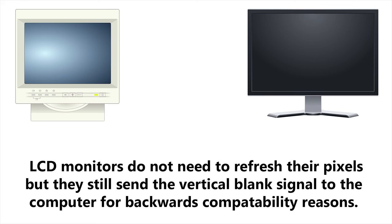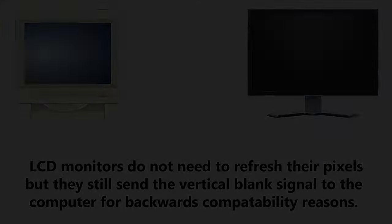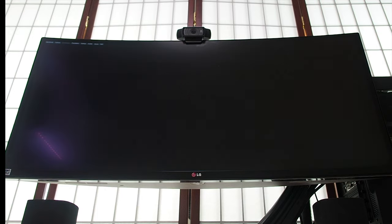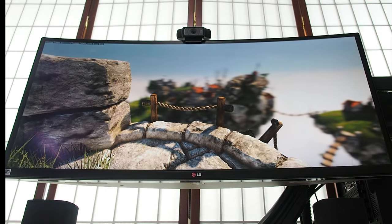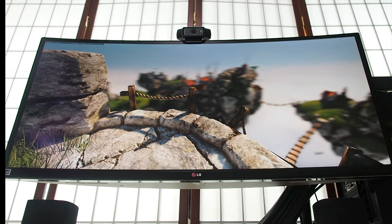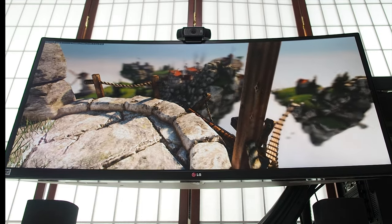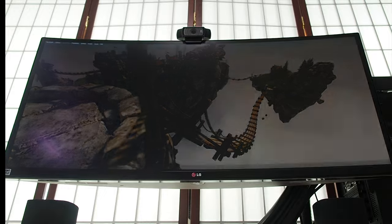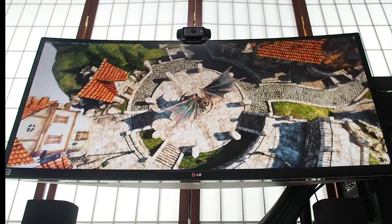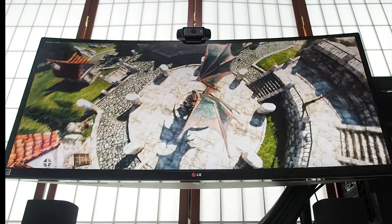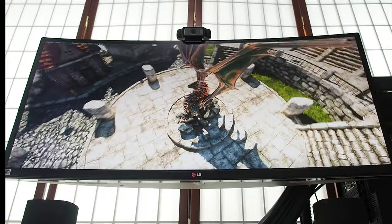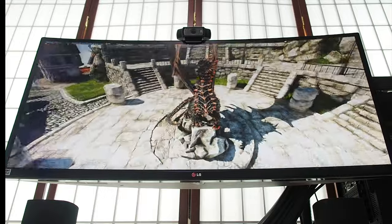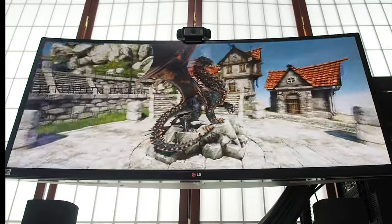When the crystals in an LCD screen get given an electrical signal, they twist, letting more or less of the backlight through — that's what gives us our image — and they stay in that twisted position until they get told otherwise. A 60Hz LCD monitor still expects to draw the screen 60 times every second, however, and the vertical blank synchronisation, or V-Sync signal, is still there for backward compatibility with devices such as your graphics card, which need to know when the monitor is ready for them to send the next frame.